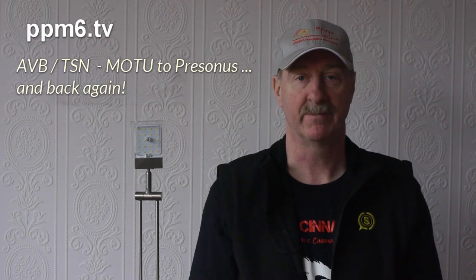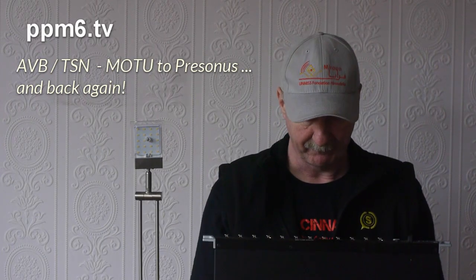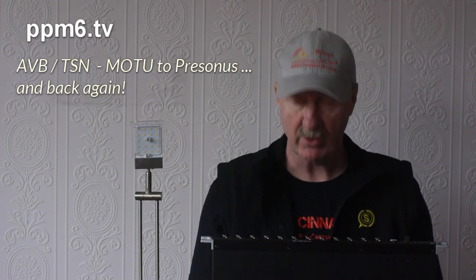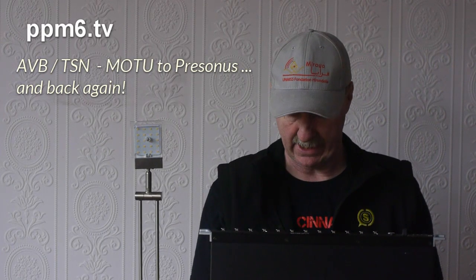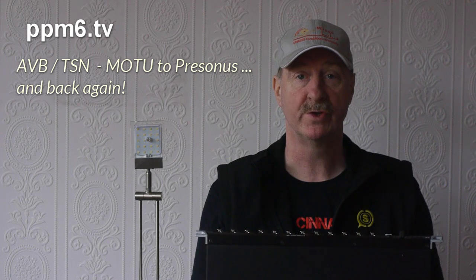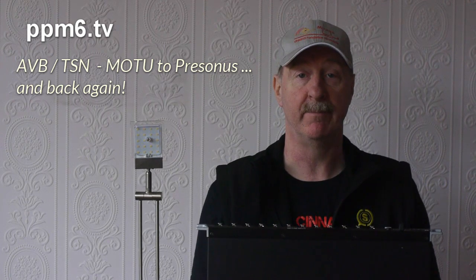Hello and welcome to PPM6TV. Today we're going to take a journey down the route of AVB.